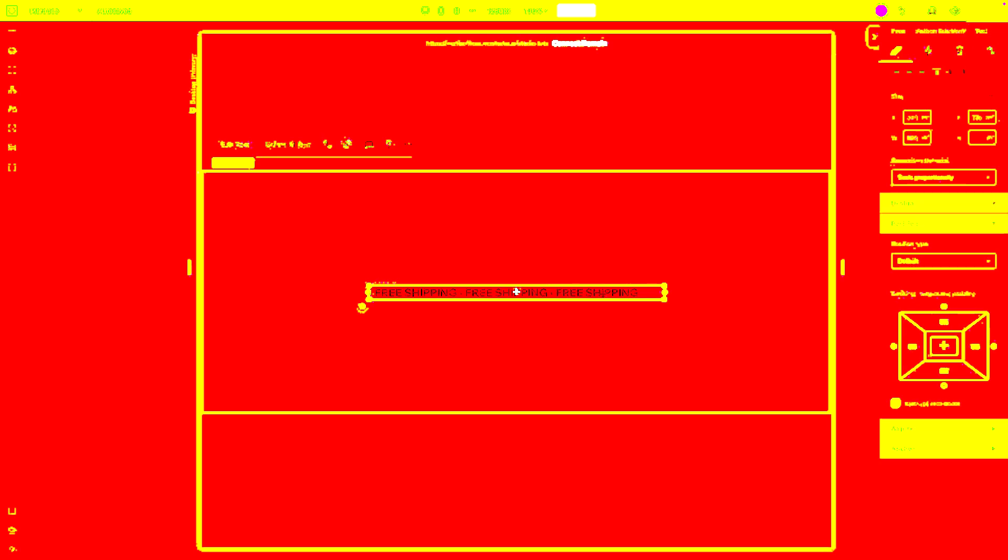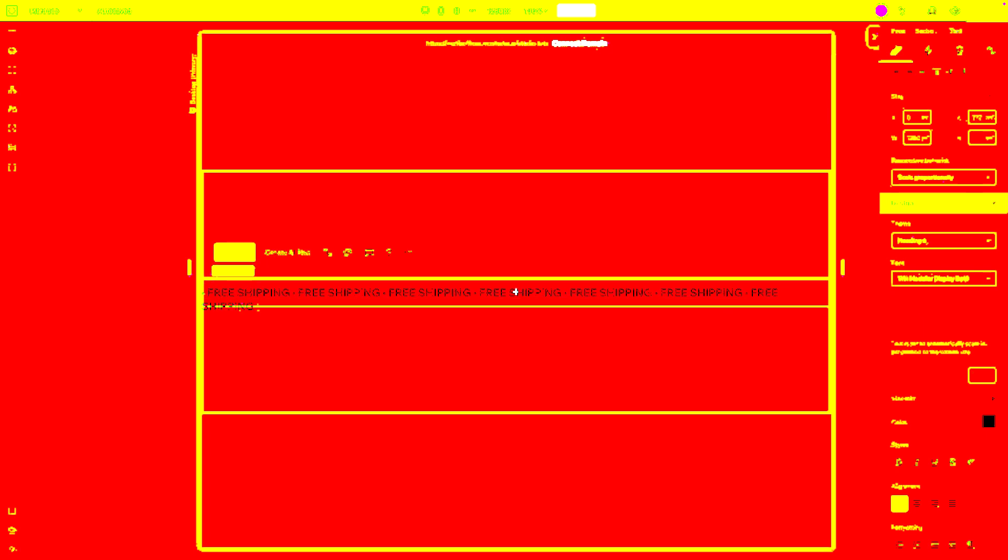Now I want this text to stretch the entire width of the screen, so I'm actually going to come over to width and set this to 100 percent width. Let's also make sure that we center it just like that, and now we can continue editing our text here.